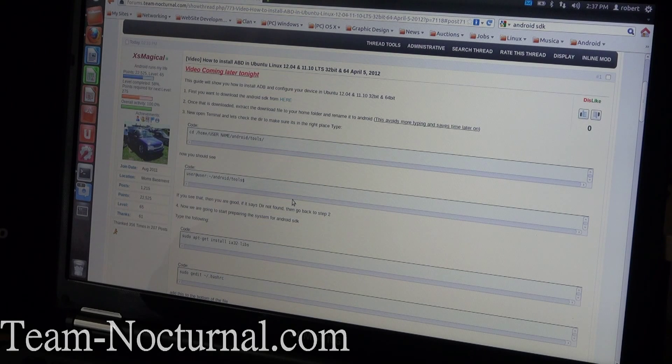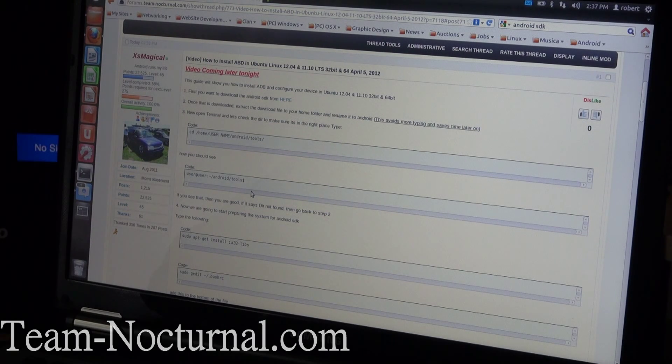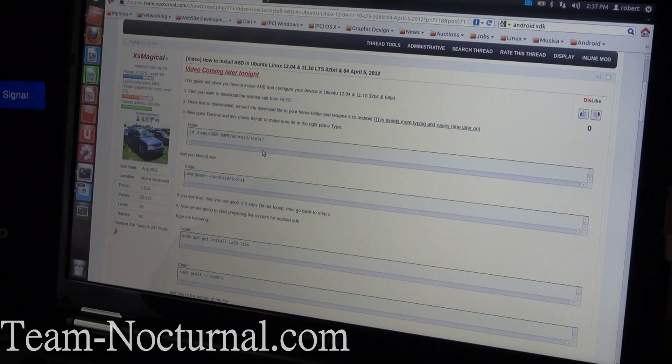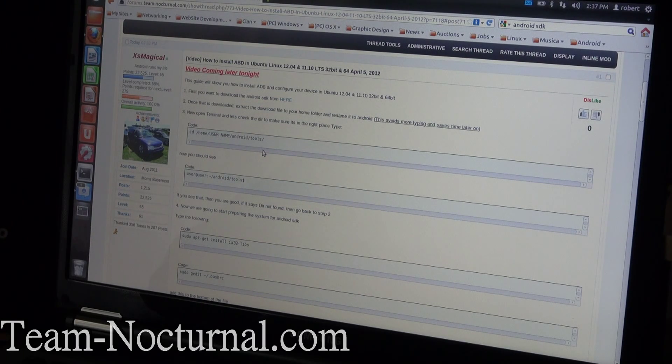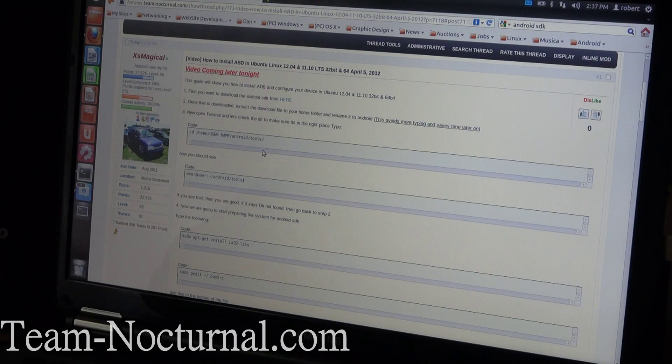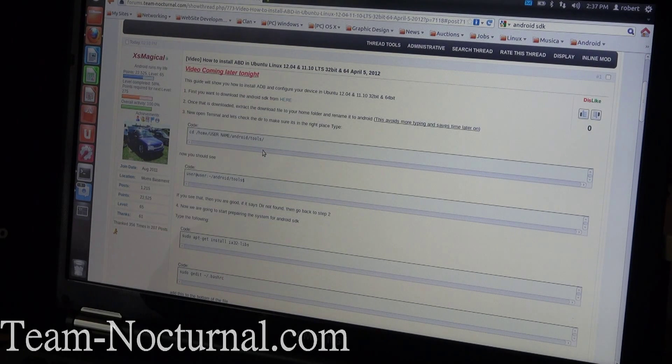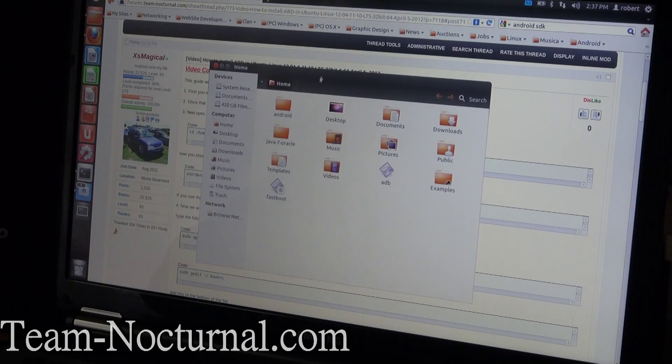Just going to open up the home folder here. Once it's in the home folder, it's going to be called Android x86 something Linux. Rename that folder to Android like it says here.